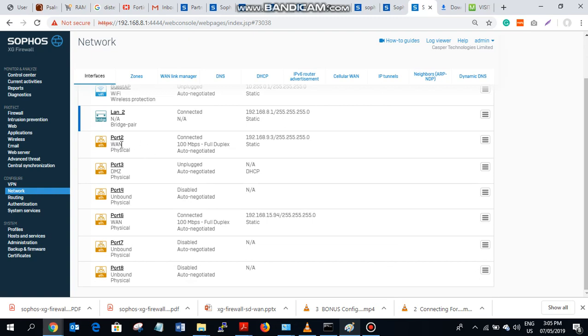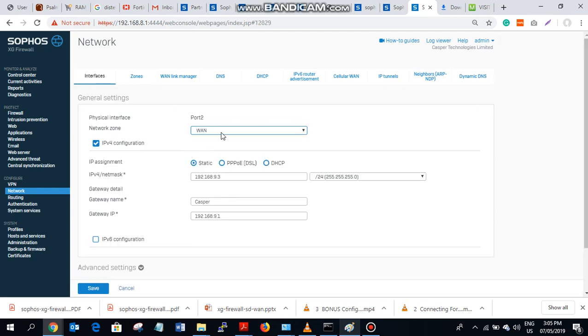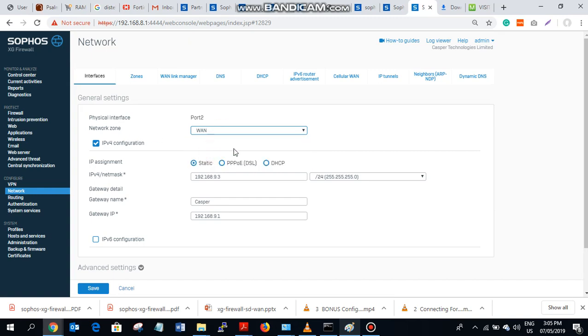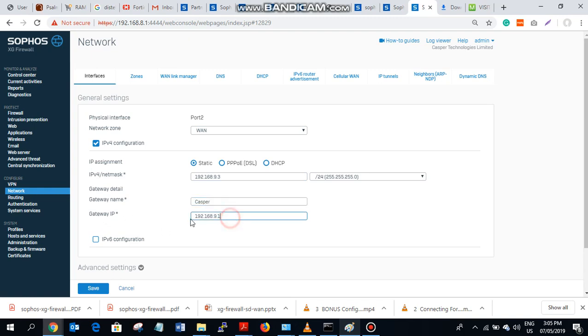So on the second one which is port 2, my first WAN, on this network zone I selected WAN and I assigned the IP address 192.168.9.3. I named the gateway as Casper, then the gateway IP address 192.168.9.1 - that's the address on the ISP router. So you save it, update.